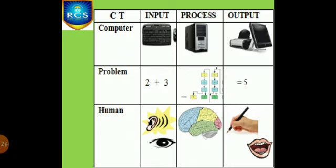Some examples for input, processing, output. Keyboard and mouse is an input device. Then CPU is a processing device. Monitor and mouse is an output device.